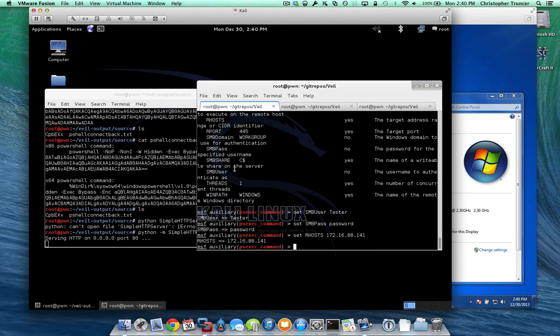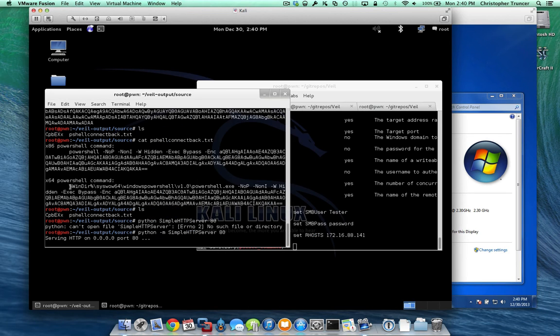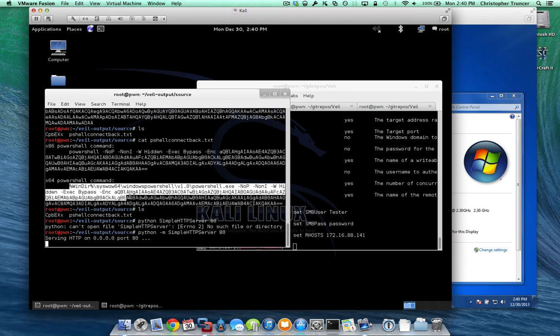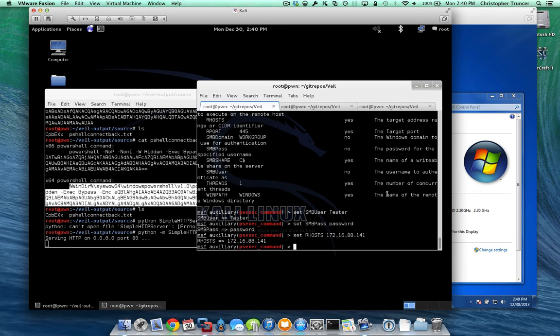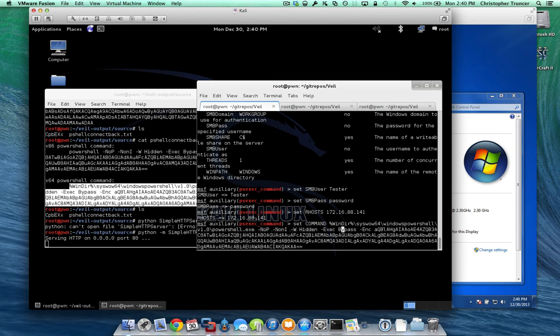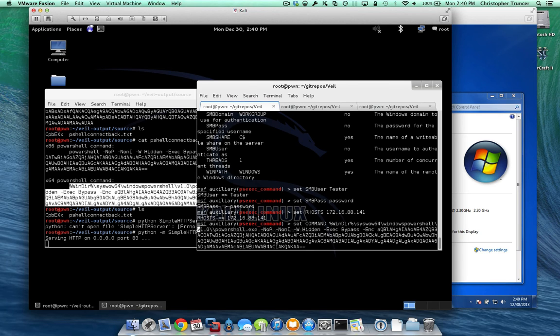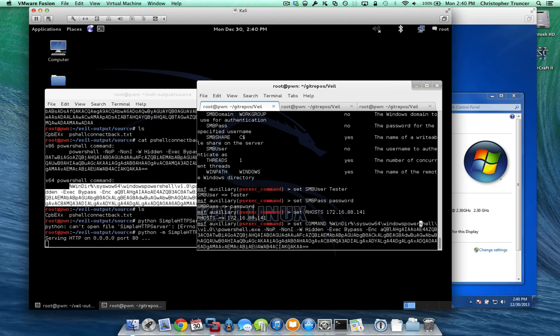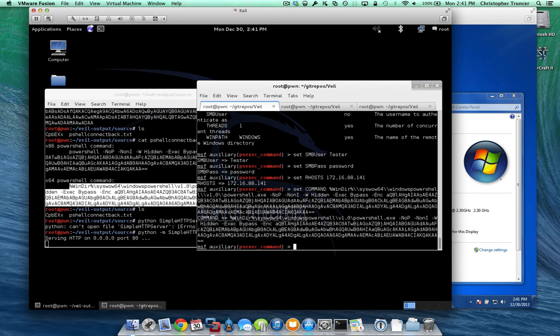And the command we're going to use, we already know that this is a 64-bit operating system. So we're going to use the 64-bit version of PowerShell, and we're going to copy this. Obviously if it was a 32-bit machine, we would copy this command. So we're going to set command to this. Now the only thing to note is that this is not properly escaping the backslashes, which Metasploit requires when you're providing that. So we are going to do that right now. And there we go.